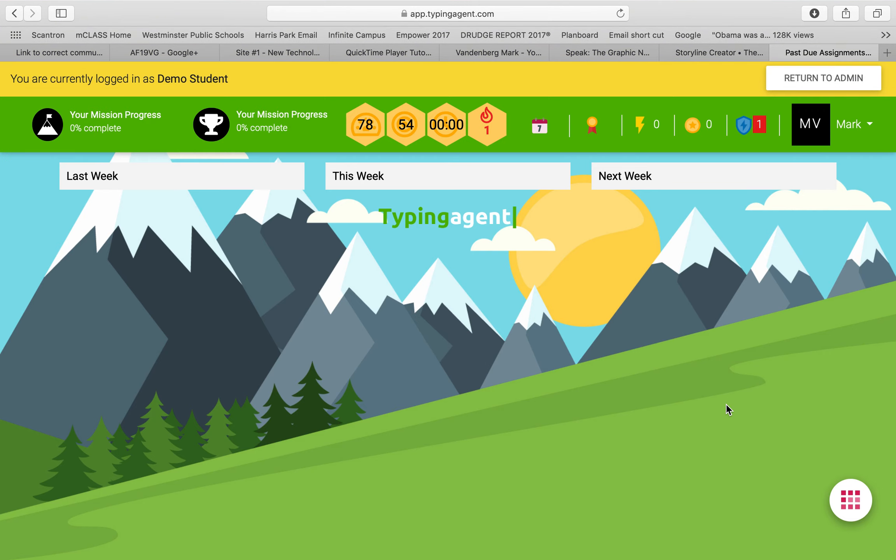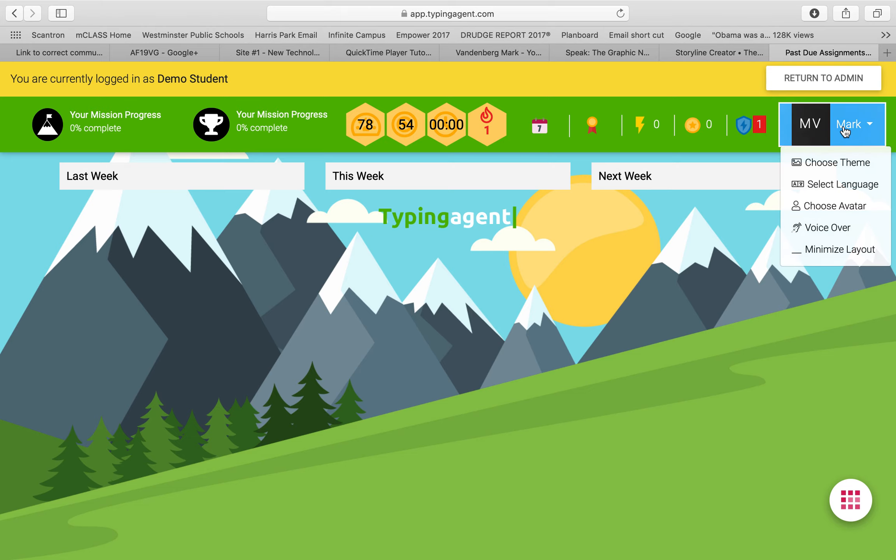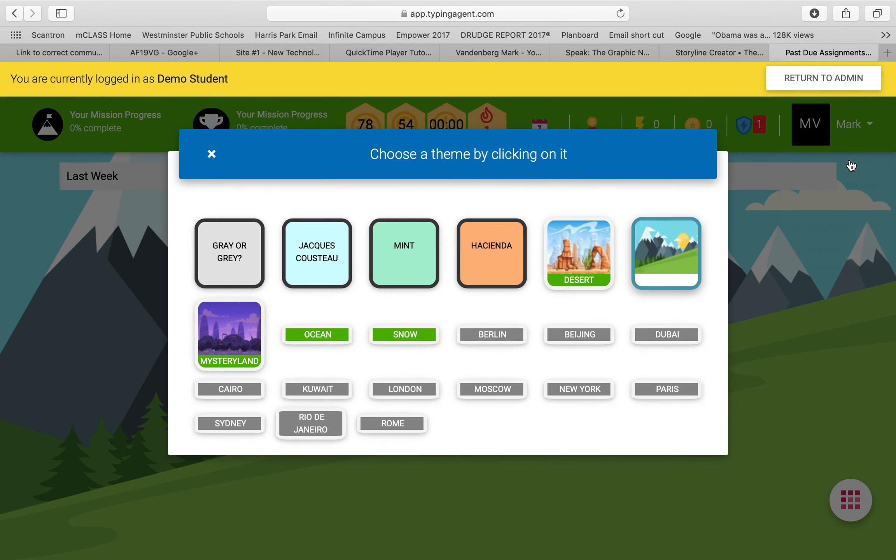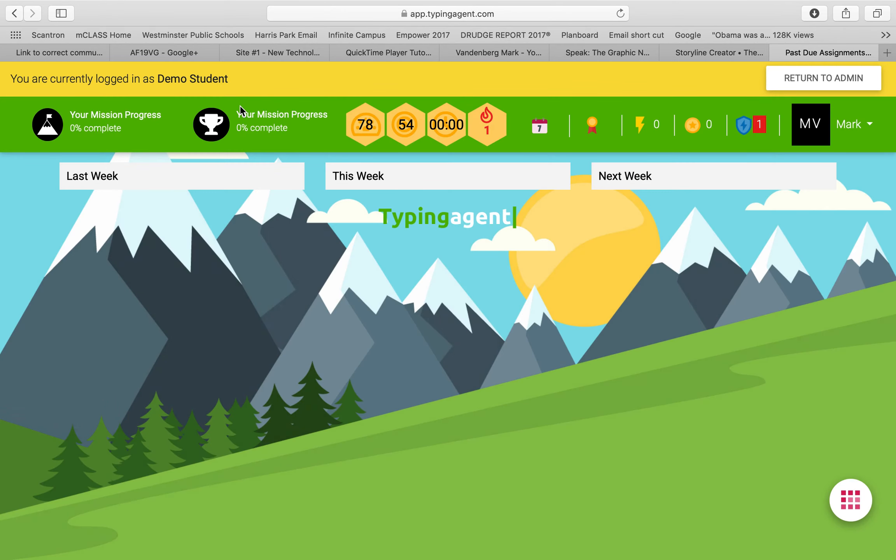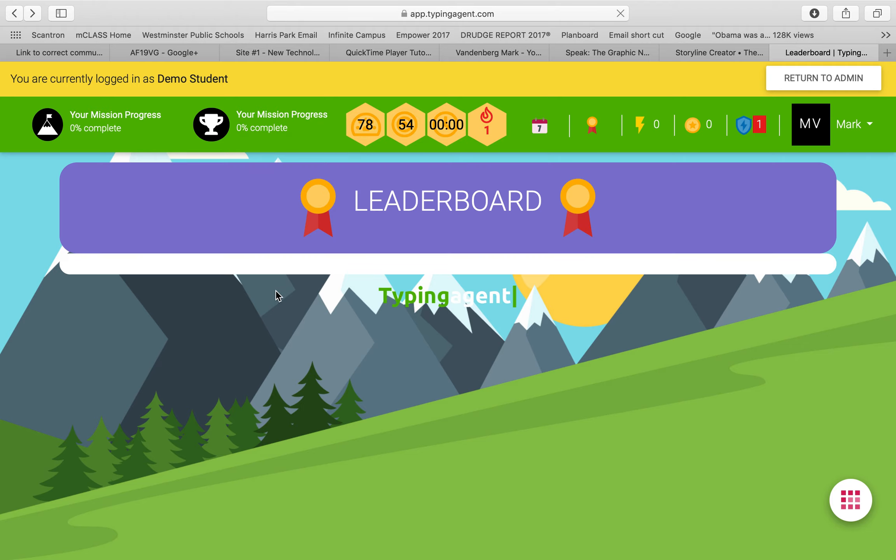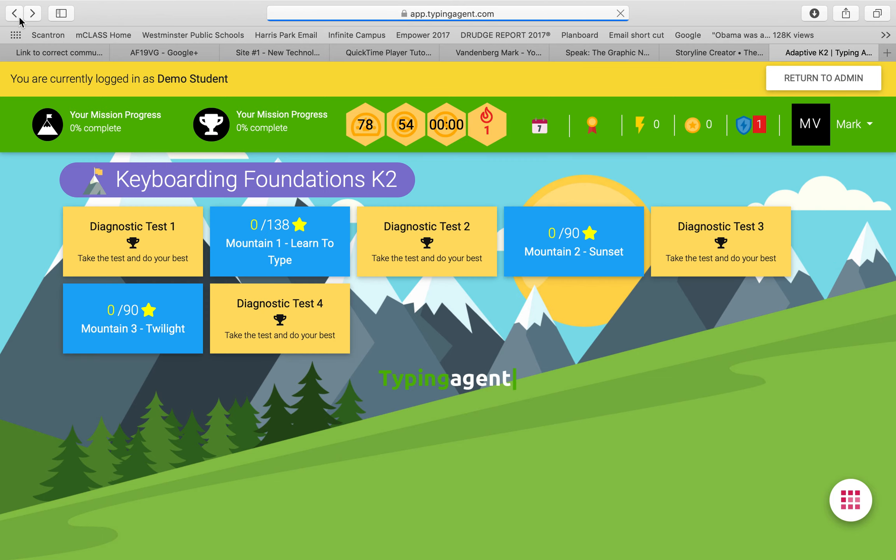Hi all, this next application, or website I should say, is called Typing Agent, and this is what our district uses for our students to supplement their typing, or basically their keyboarding skills, and I'm just going to show you what it looks like from the student perspective.